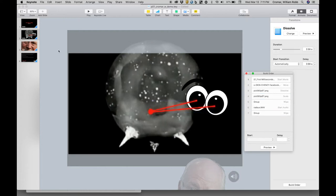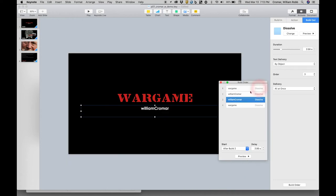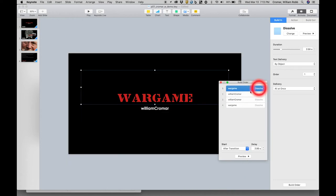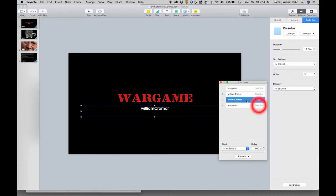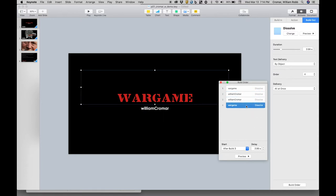Notice in the first slide there are four builds: a build in dissolve for the first text, a build in dissolve for the second text, a build out dissolve for the first, and another for the second. Each build has a relationship to a previous event.